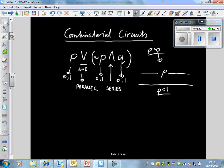It makes sense to do the brackets first. We've got NOT P AND Q — that's in series. This expression is true if NOT P is true and Q is true; i.e., if NOT P has been switched on and Q is switched on. That's the only way electricity is going to run through that line.